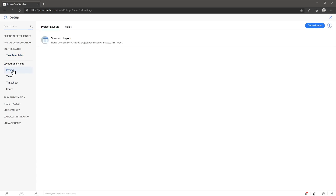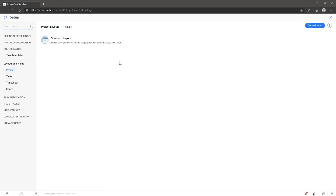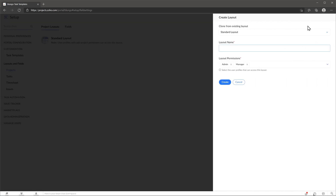You can also find the layouts and the field section, where you can change the layout of the projects, tasks, timesheets and issues, and also add or remove fields to the layouts. Something I like is that you can create multiple layouts and assign them to different users based on their permission levels.